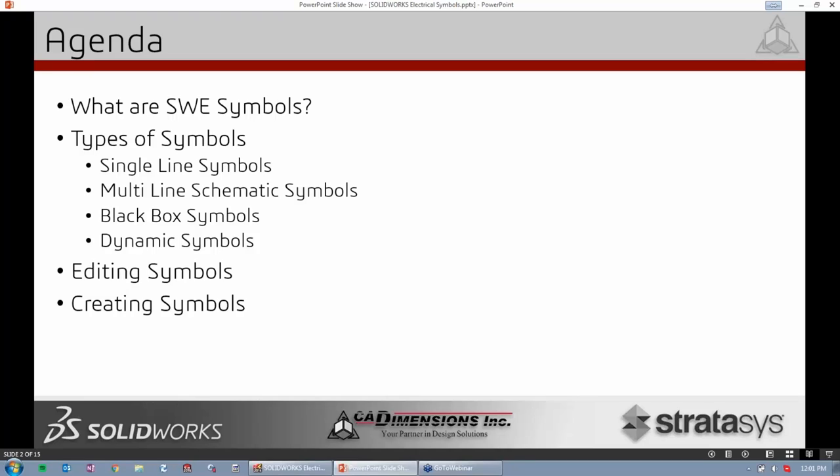Throughout the webinar I can see a questions window, so from the GoToWebinar panel you can go ahead and ask any questions. I'll try to get to them during the presentation, but some might just get answered at the end. With that, we can get underway.